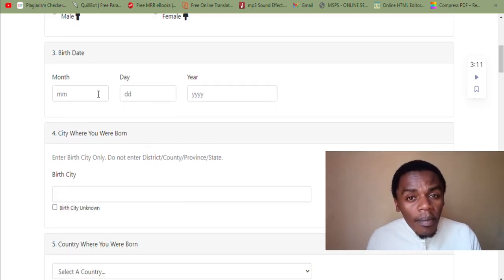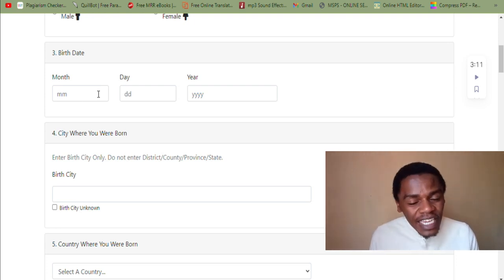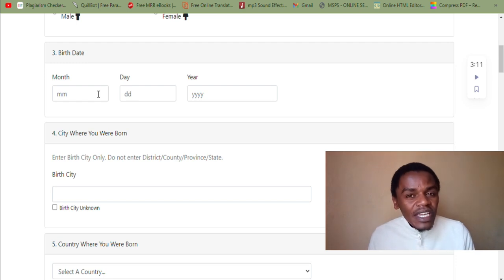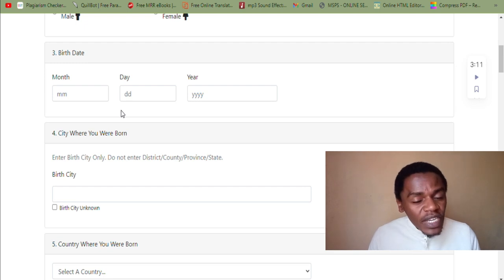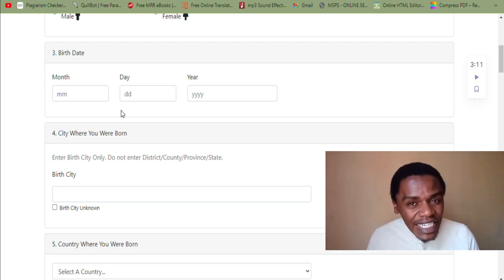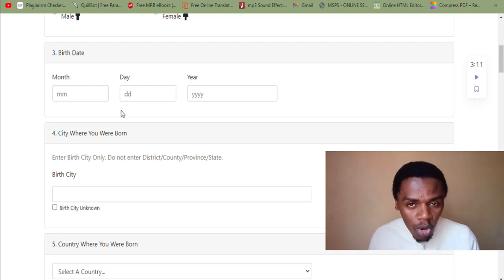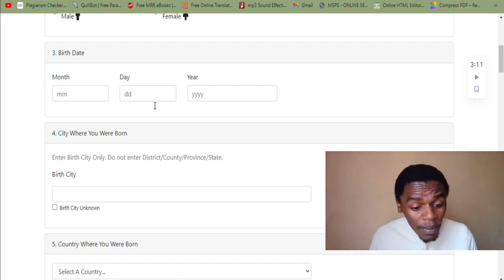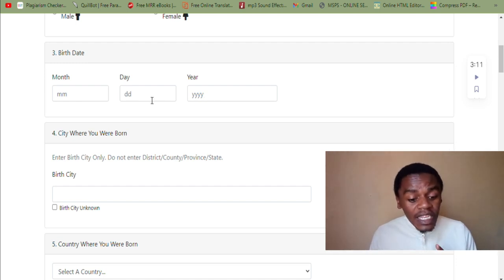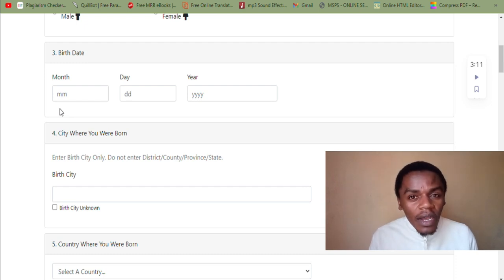On the birth date, the birth certificate is very important in this section as well, because it will give the exact date, year, and month in which you were born. The same dates that appear on your birth certificate are the ones you are supposed to copy here — the year you are born, the date you are born, and the month you are born, exactly as they appear on your birth certificate.